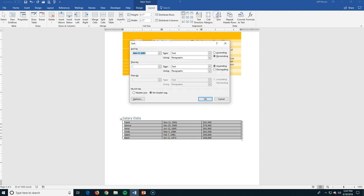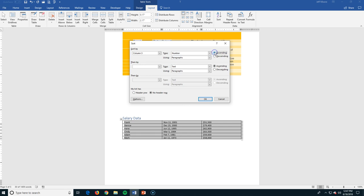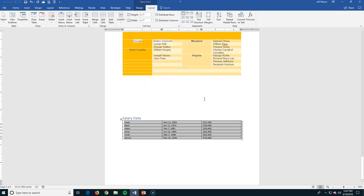One last sort and we will be done. We're going to do this numerically. Again, I'm going to choose column three. You're going to choose either from lowest to highest or from highest to lowest. Let's go from lowest to highest. We click OK, we can see Frank starts the list and Denise ends it at 79,400.